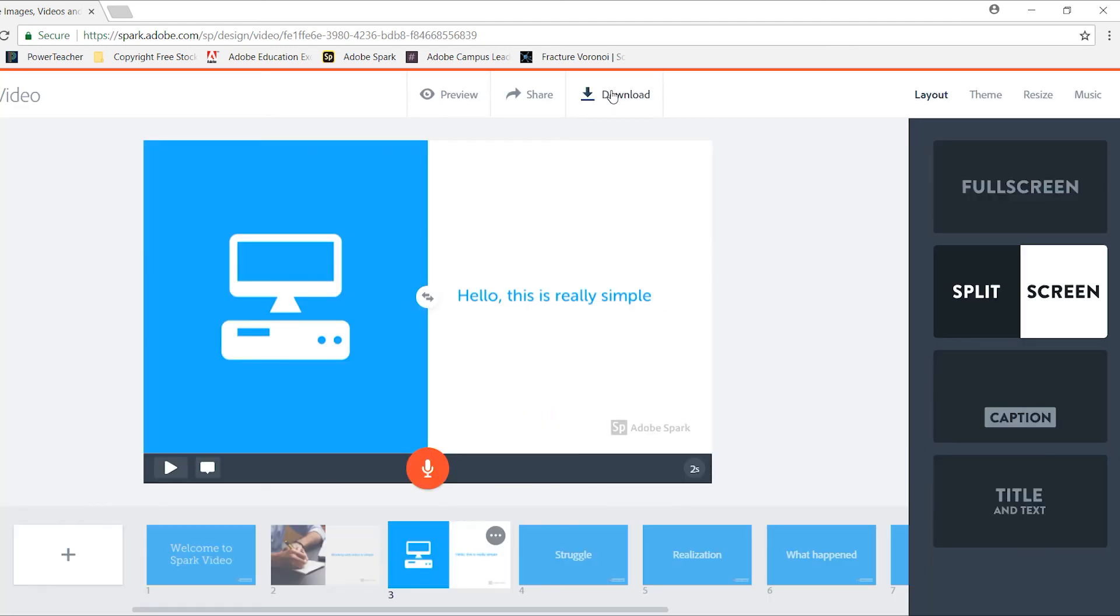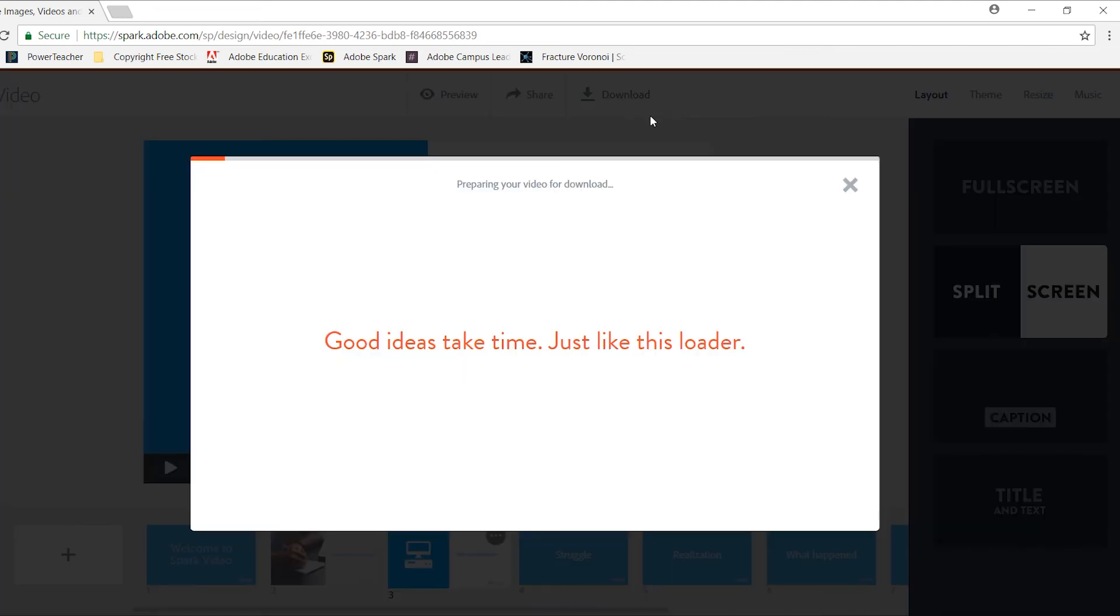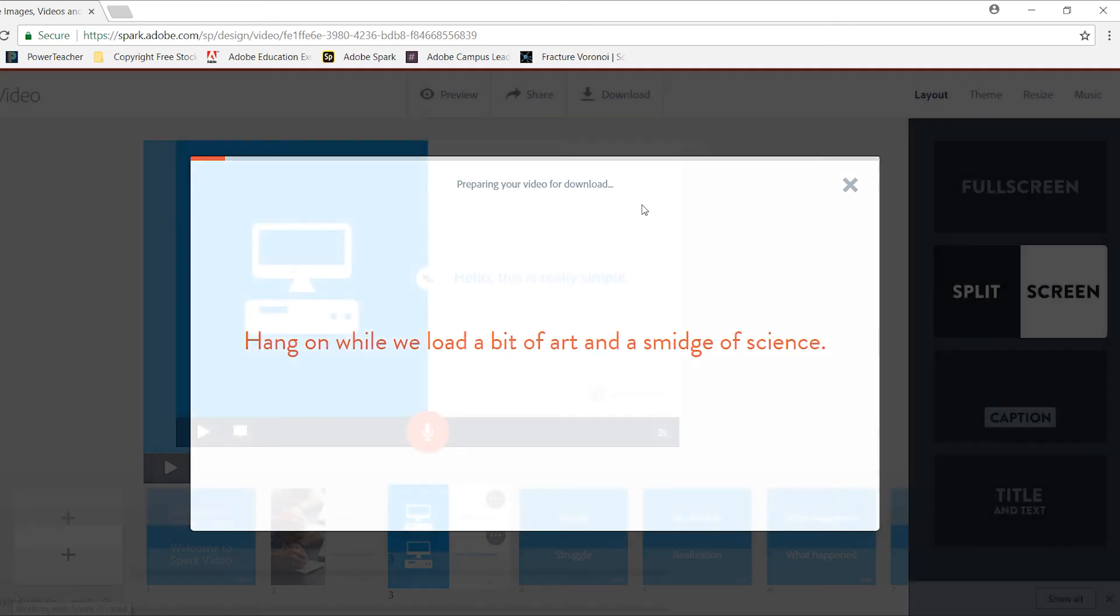You can also download your video. By selecting download, it automatically generates an MP4 formatted video that can be used on your Spark page or anywhere else that you can upload video.